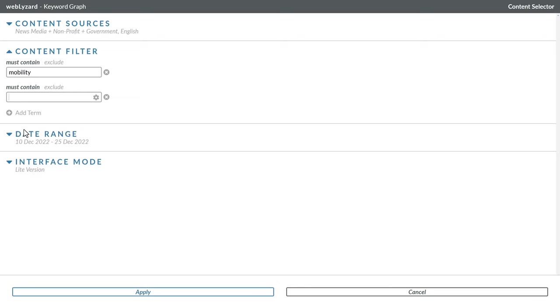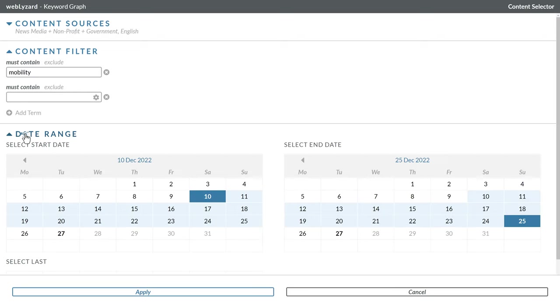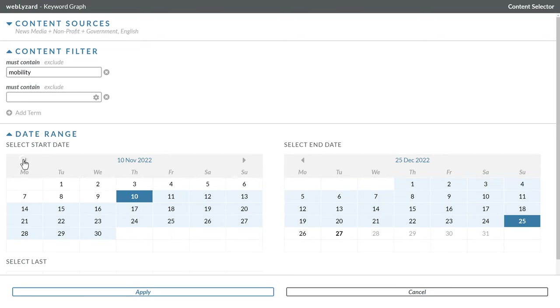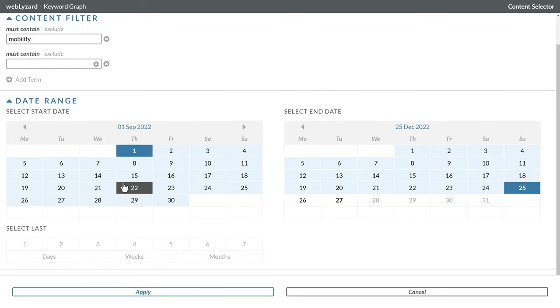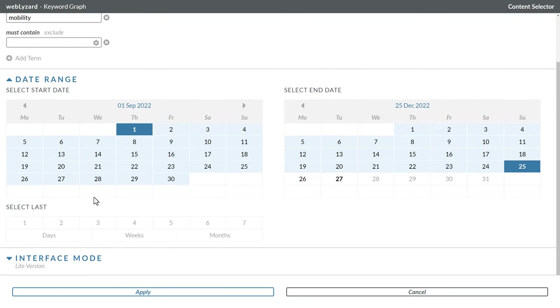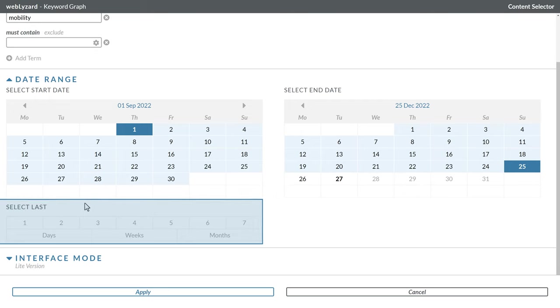With the date range setting, you can select the exact start and end dates of the analysis. The shortcut buttons allow you to limit the analysis to the last few days, weeks, or months.